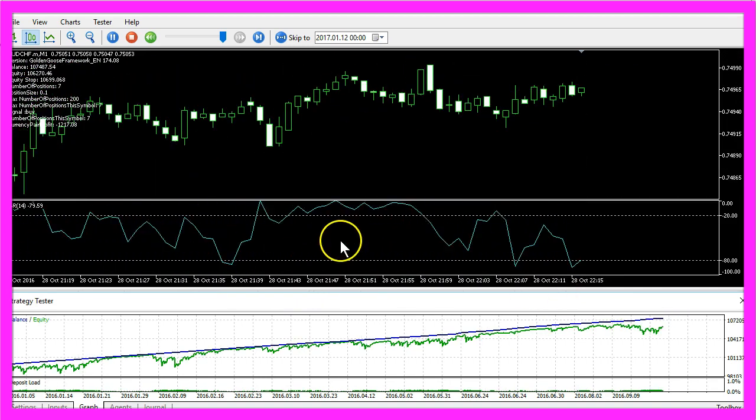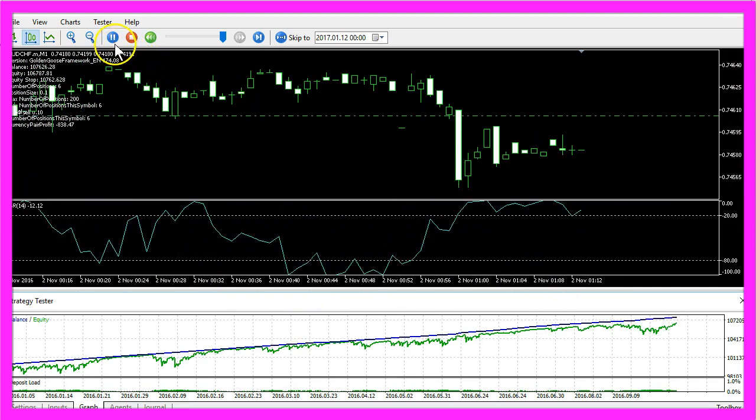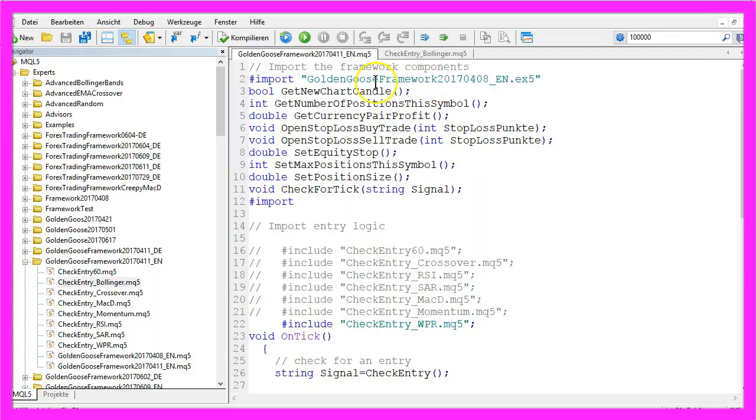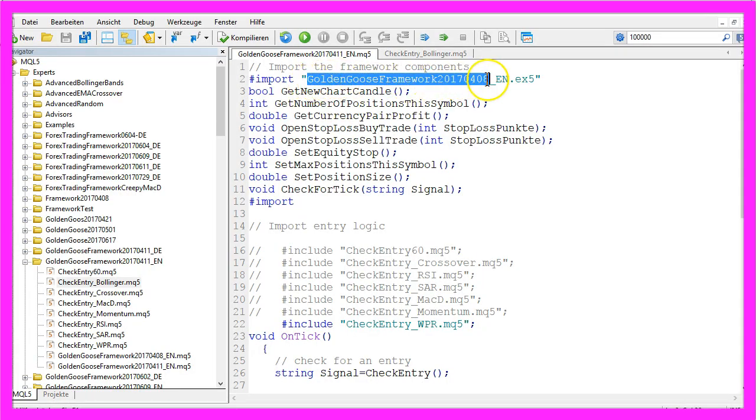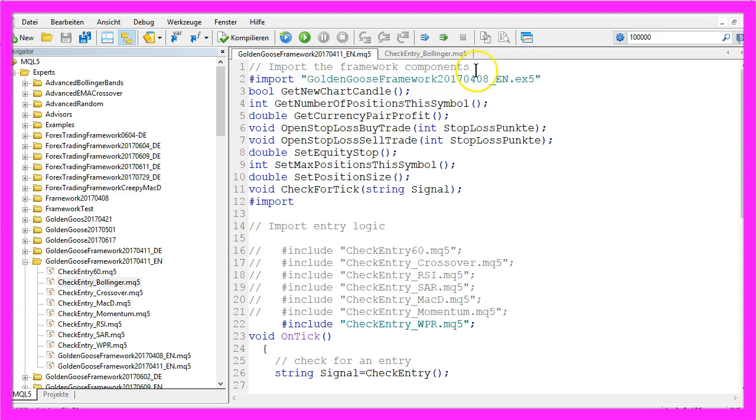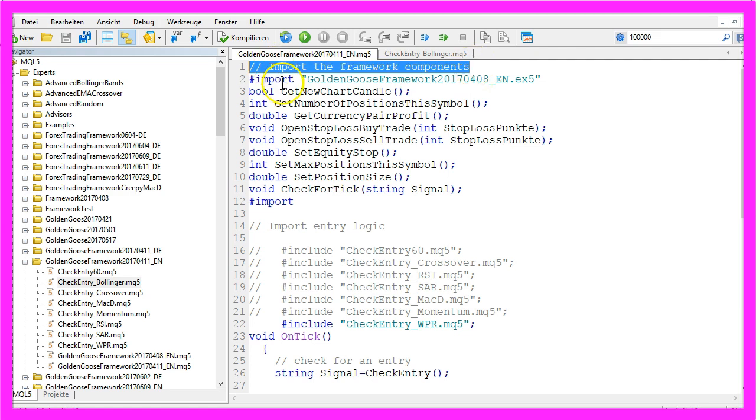To do that we stop the test here. This is the main module of the Golden Goose Framework, actually it's a version from April and it is still my favorite version. It contains three different parts. This is the first part, it's the part where we import the framework components.